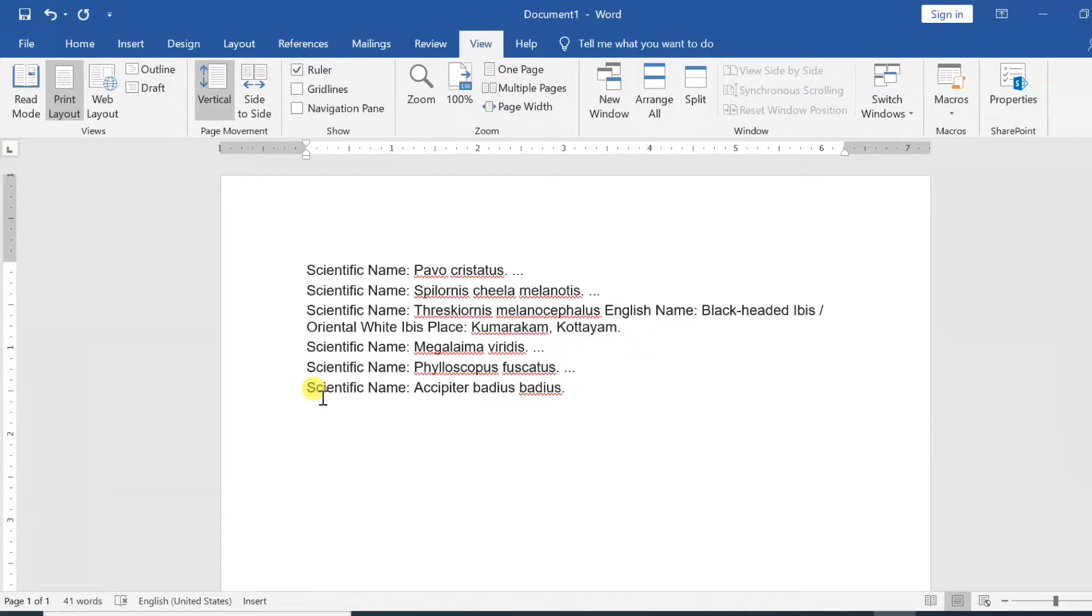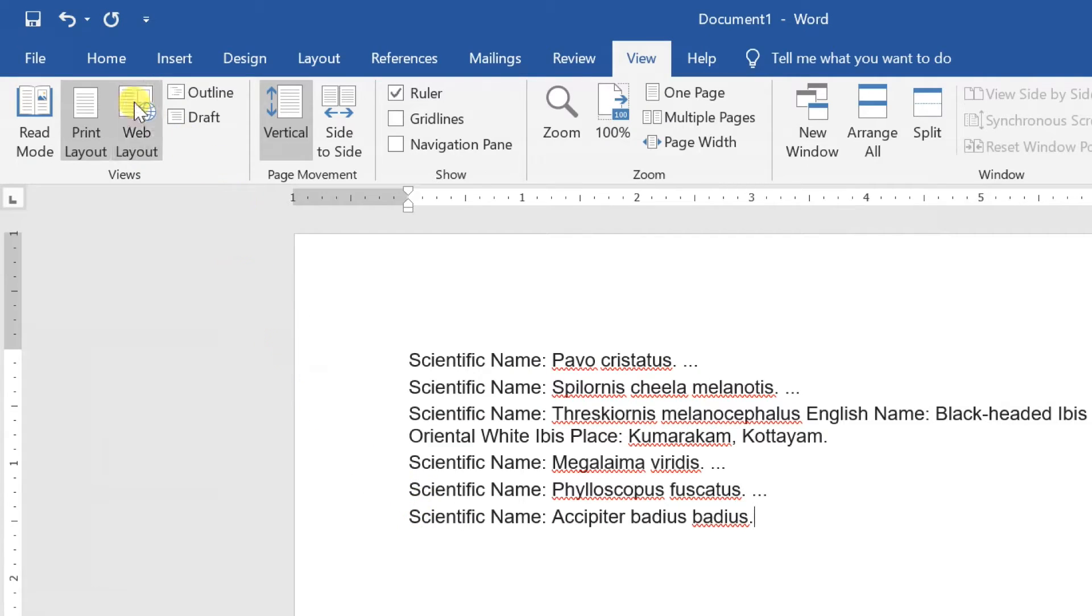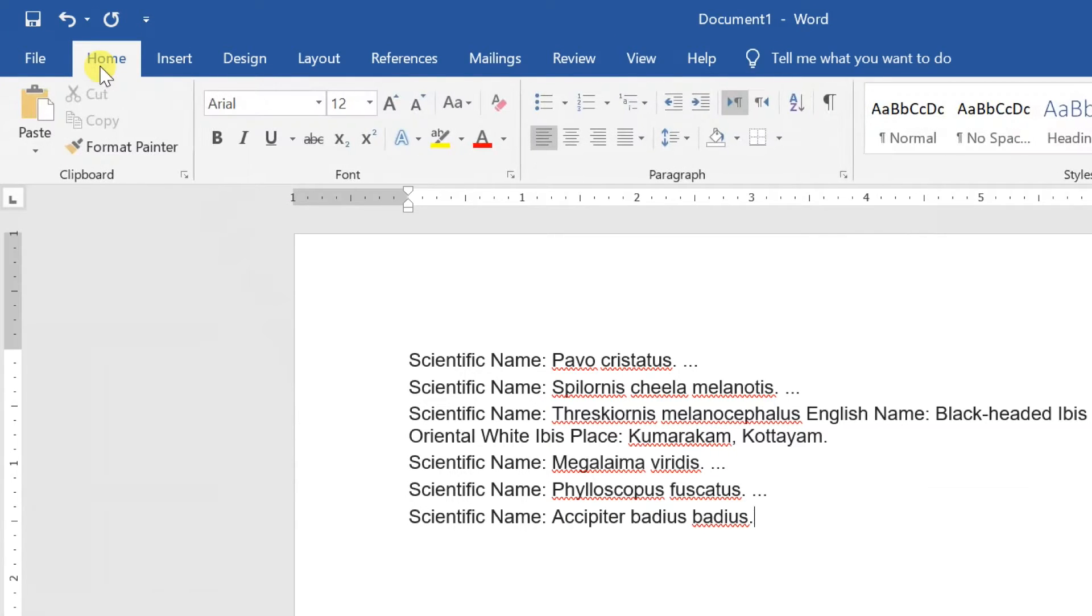If you want to indent multiple lines of text or all lines of a paragraph, you can use the indent commands. The indent commands will adjust the indent by half inch increments.